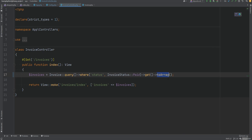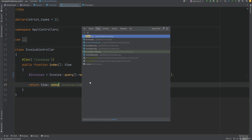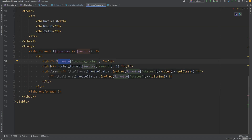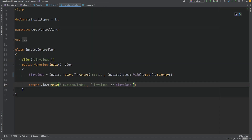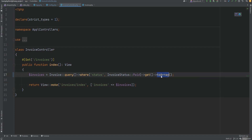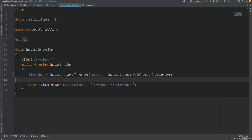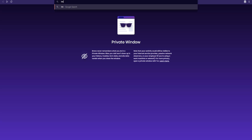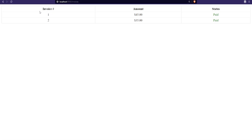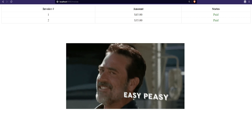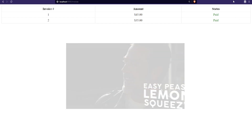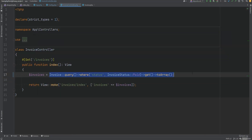Then we need to fetch the results so we'll call get and cast everything to array. The reason we're casting to array is because I don't want to modify the invoices index view — if we open that view we see that it expects invoices to be arrays. So that's why we're doing toArray right here. Let's open the browser, visit that URL, and sure enough we see only the paid invoices displayed on the screen.